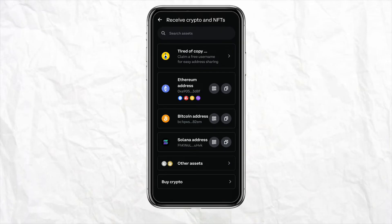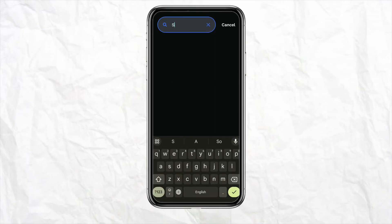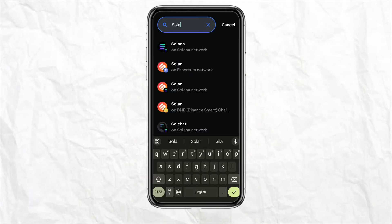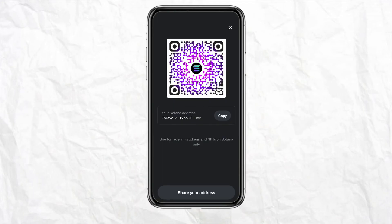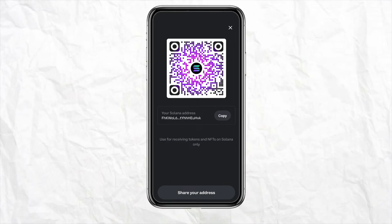Since you want to receive Solana, click on Solana in the list. If you don't find Solana in the list, click on Search Asset, search for Solana, and tap on it. You will then see the Solana address and the memo tag. Go ahead and copy this address for the Solana token.